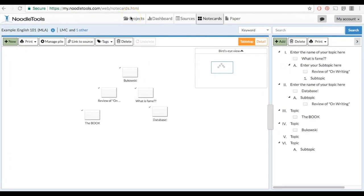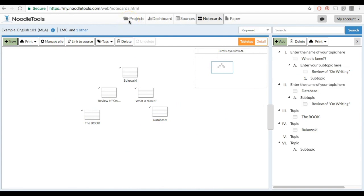As you continue to work on your project, remember that you can always come back to this page and add more note cards or topics. You can even reorganize your note cards if you decide they're in the wrong spot and would be better suited elsewhere.